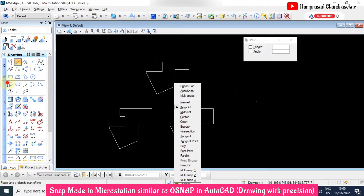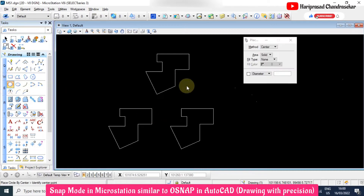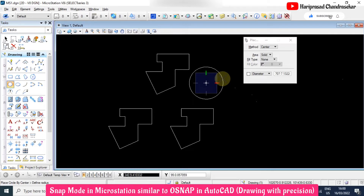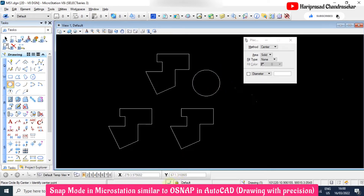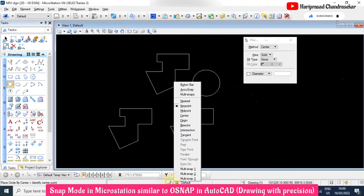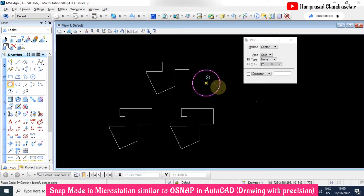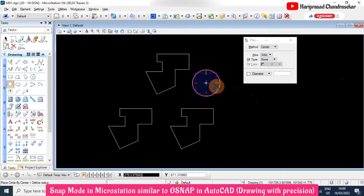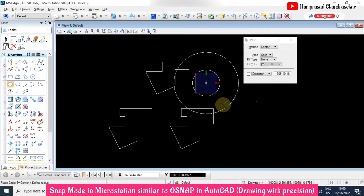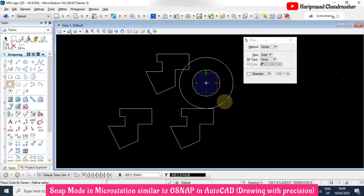If you have a circle and you select the center snap, you can see the center of the circle highlighted with a yellow mark. When you click somewhere, it will automatically take that particular center point.